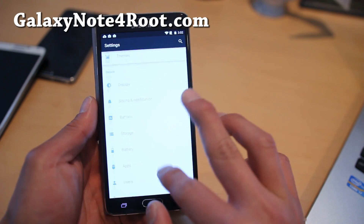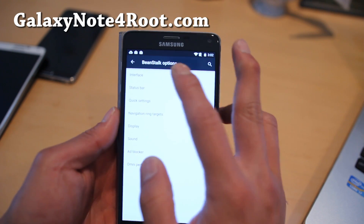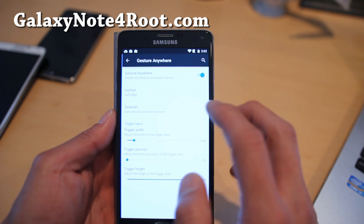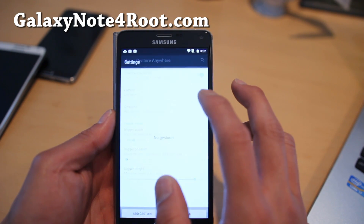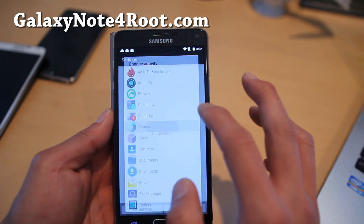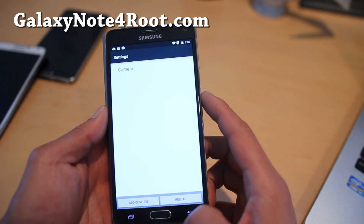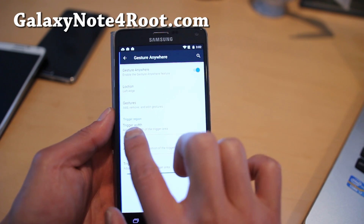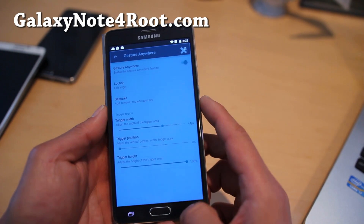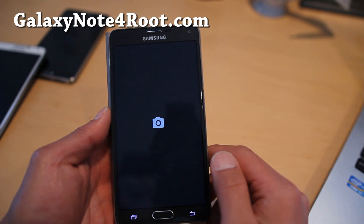The coolest part about this ROM is the Beanstalk options. If you go into interface, you can enable gesture anywhere — this is really cool. You can add a gesture, for example to the camera. You do a C gesture, hit the back button, and then trigger it. Type C and this will take you straight to your camera.